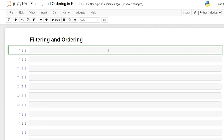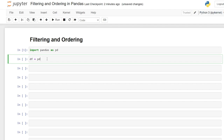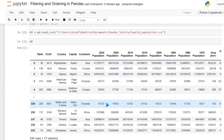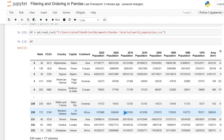So let's kick it off by importing our dataset. We're going to say dataframe is equal to — and we need to import pandas, so we'll say import pandas as pd. Then pd.read_csv and we'll load the world population CSV. Let's run this — here's our dataframe that we're going to be filtering through and ordering in pandas.